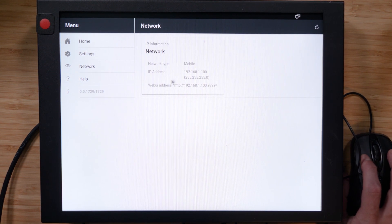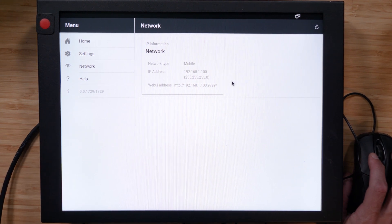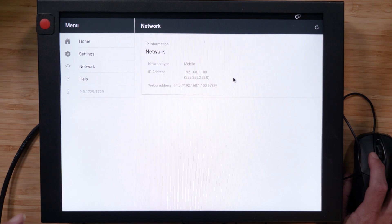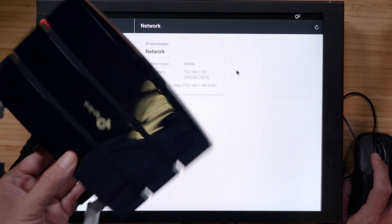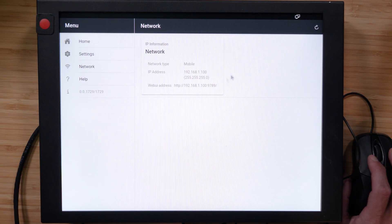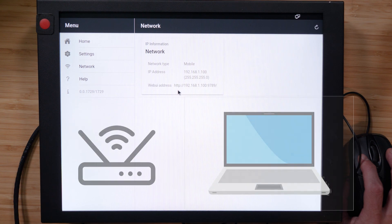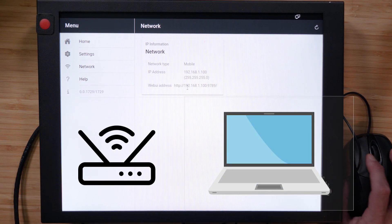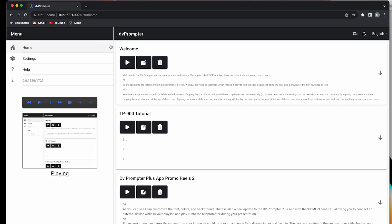You should see an IP address and a Web UI address populated on the screen. If you don't, make sure that the Ethernet cable is plugged in securely into your DataVideo teleprompter, and that your Ethernet router or Ethernet port in the wall has a secure connection as well. Now we can type this Web UI address into the internet browser of the computer we're going to use. Type the IP address into your internet browser — it's best to access the Web UI using the Google Chrome browser.